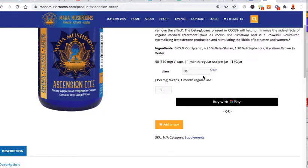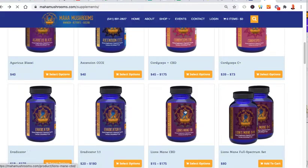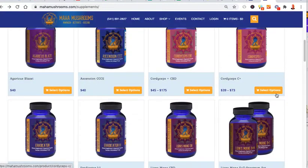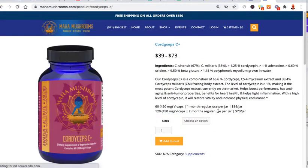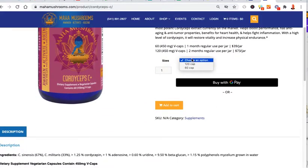If you had more, you'd have more drop-downs here. So let me see if I can find a product that has multiple sizes. Here we go. So this one has 60 and then 120.